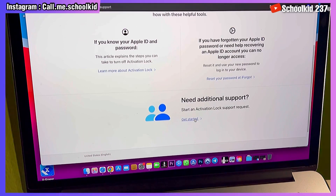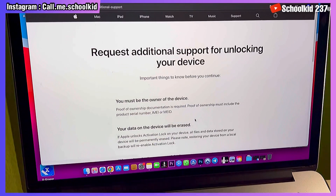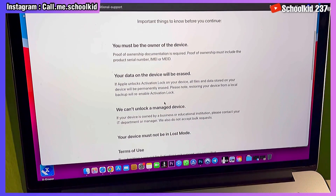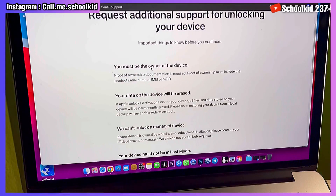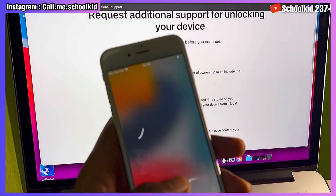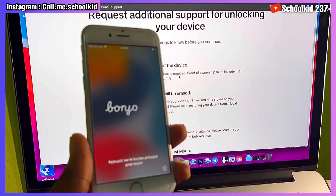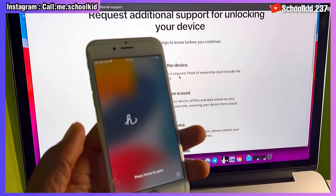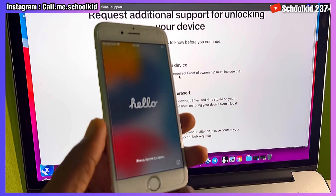Click on 'Get Started.' Once you click on Get Started, it is very important for you to read all of these things. You must be the owner of the device, so you have to show Apple that you are actually the owner of your device. If I want to unlock my device right now, I've already submitted my device for this unlock and I'm just waiting for the reply.